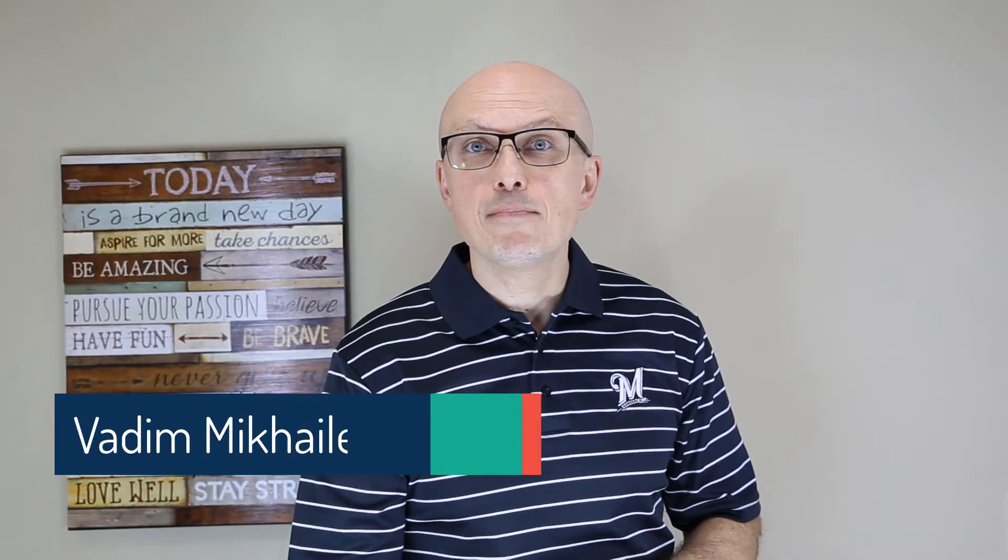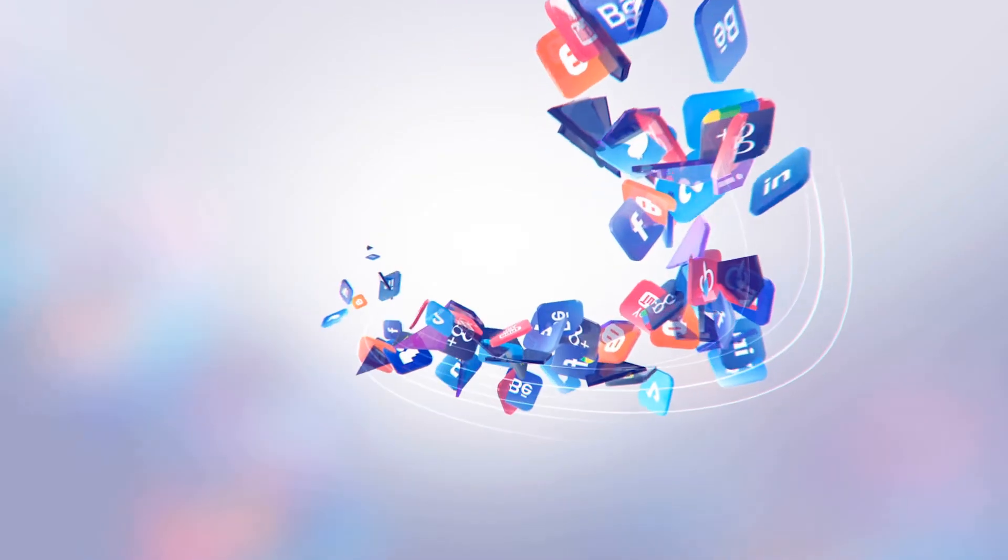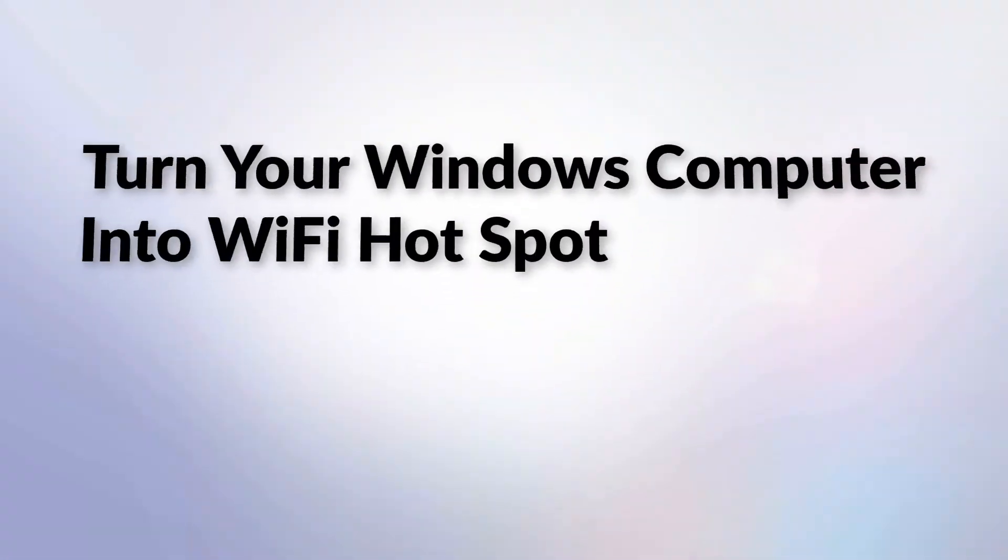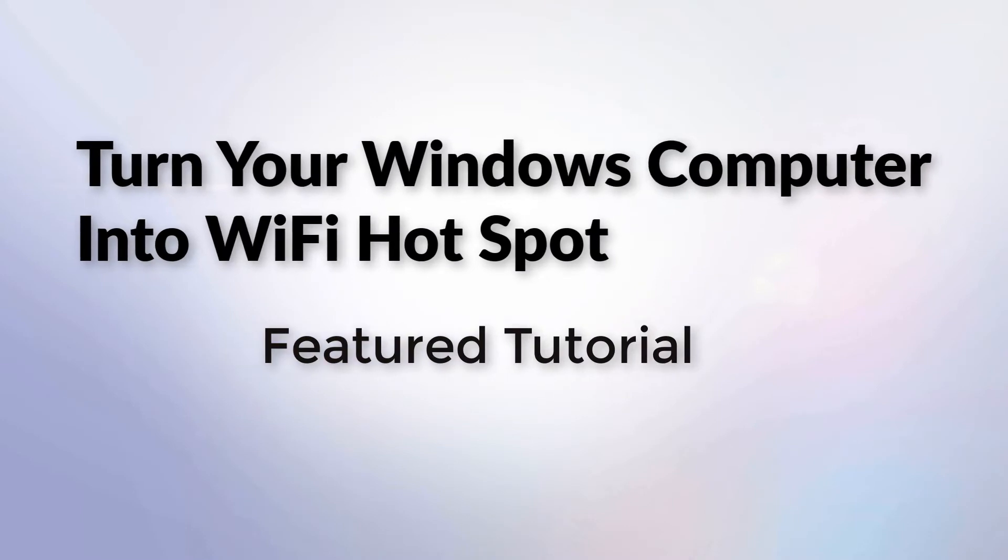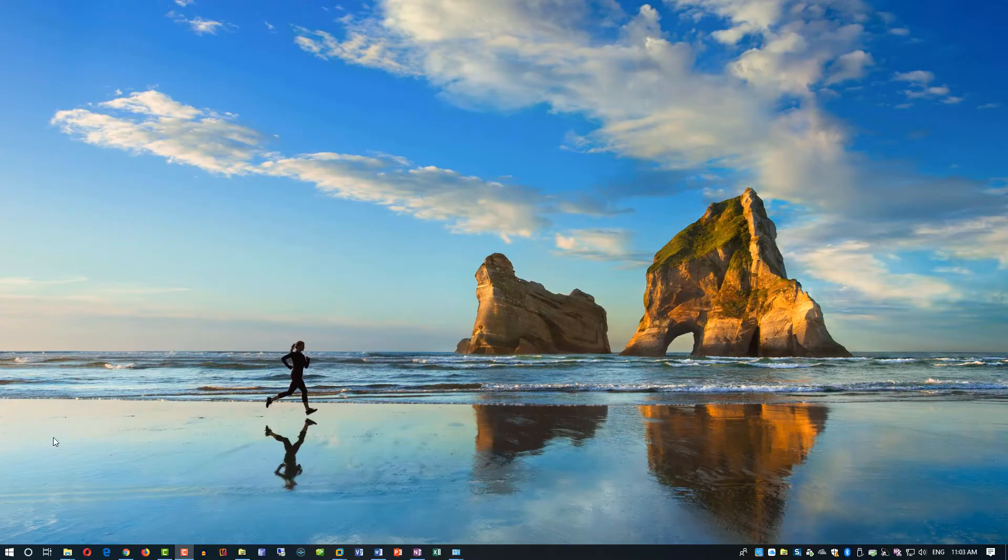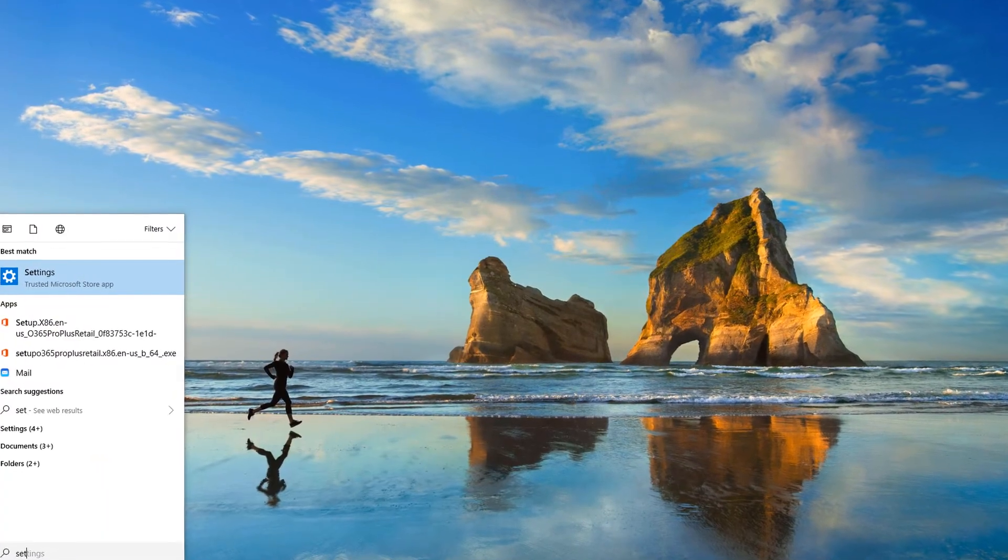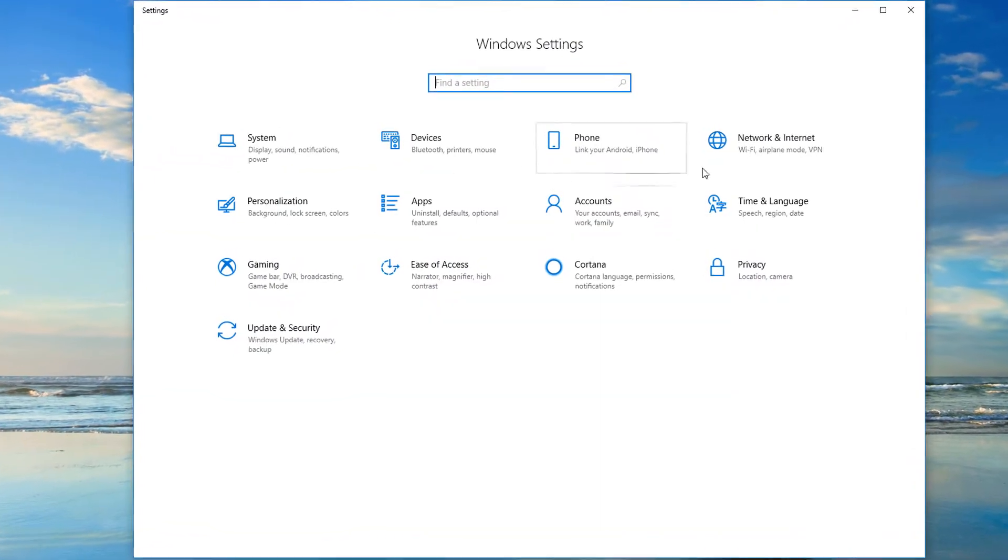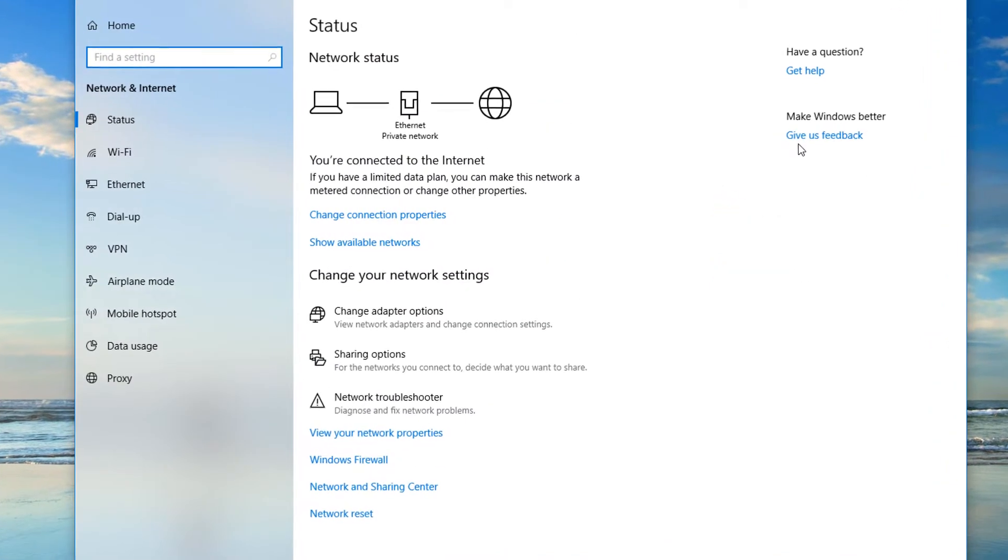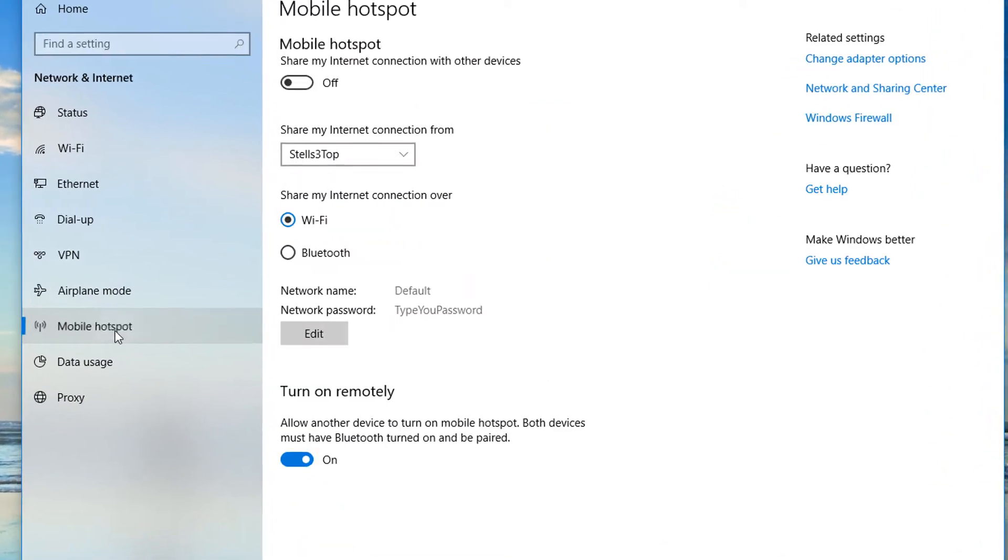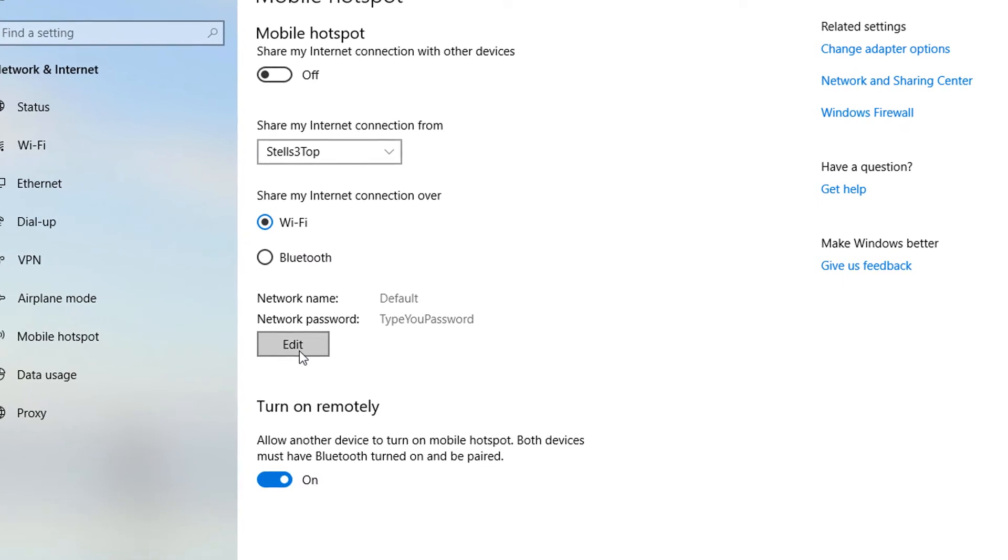And now let's look at the step-by-step tutorial on how you can actually turn it into a Wi-Fi hotspot. Turning Windows into a Wi-Fi hotspot is a multi-step process. All the steps are done in the settings, network and internet, mobile hotspot area. So now let's look at those steps step-by-step.